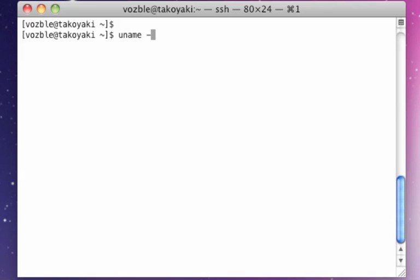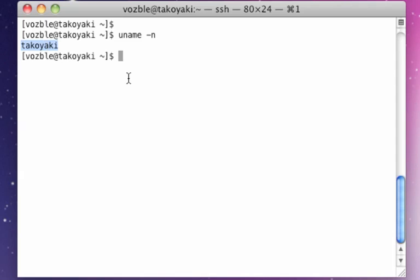uname -n shows you the hostname that you are on. In this case, Takoyaki is my hostname.